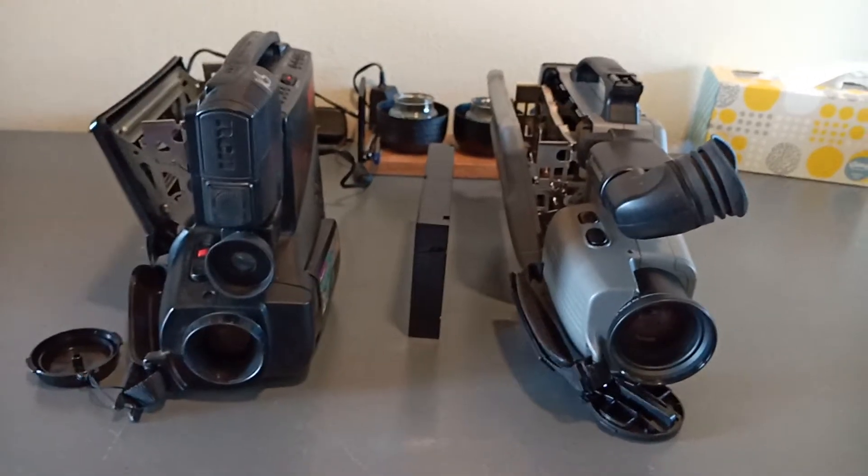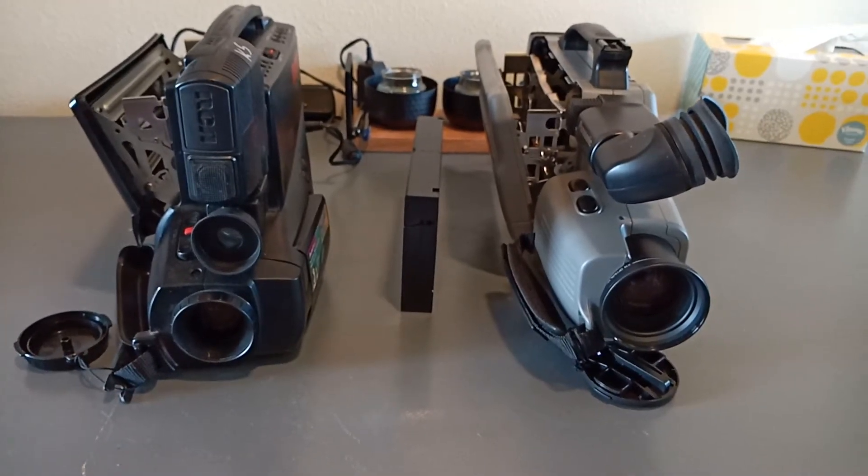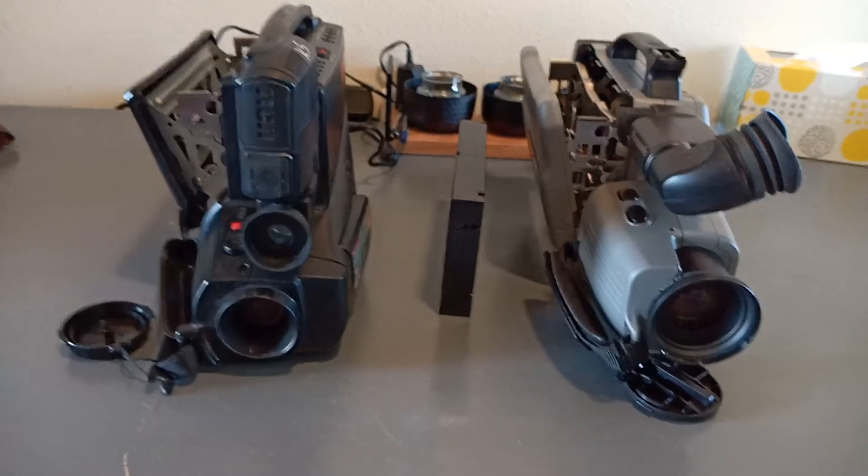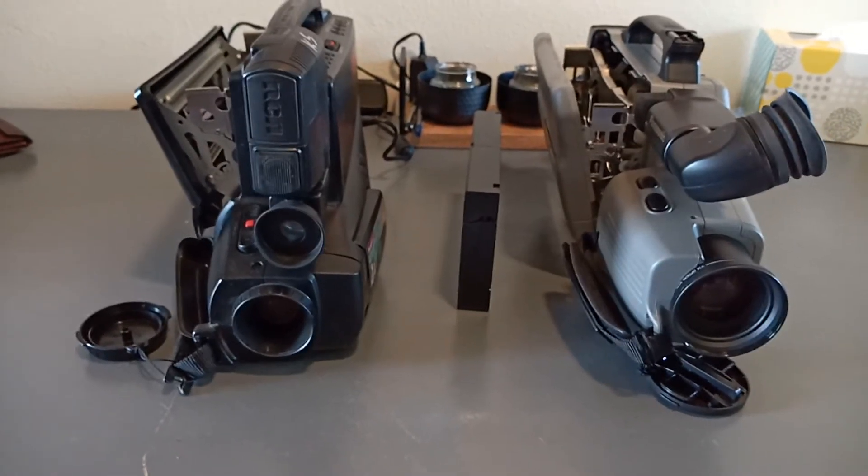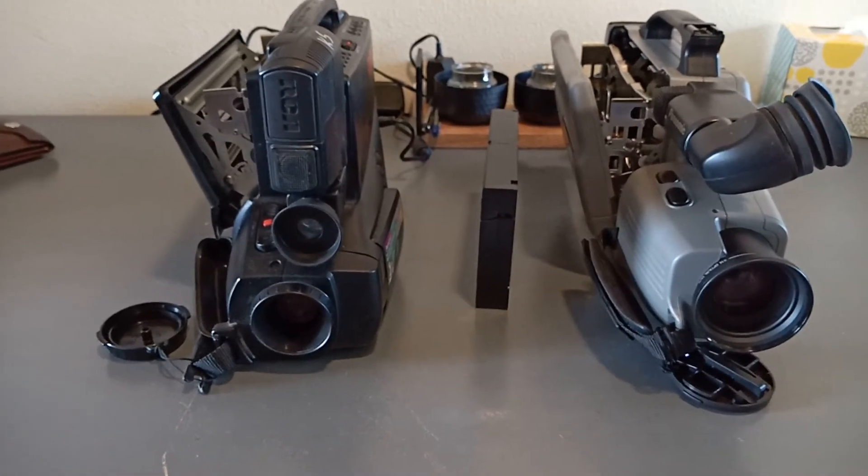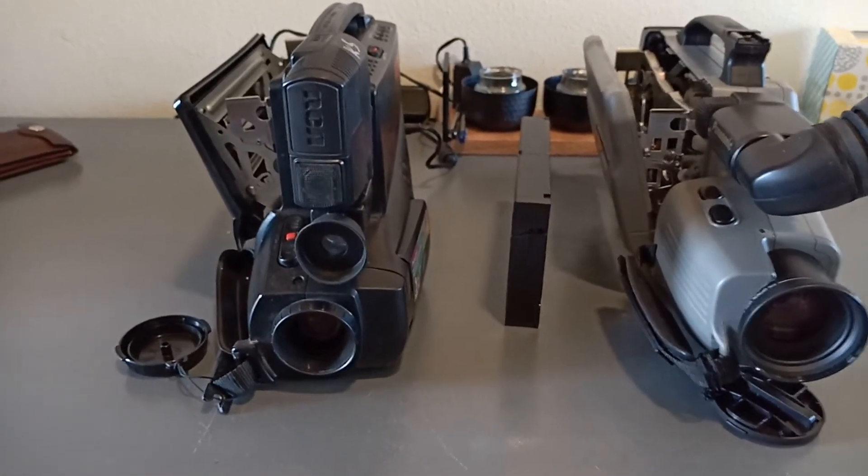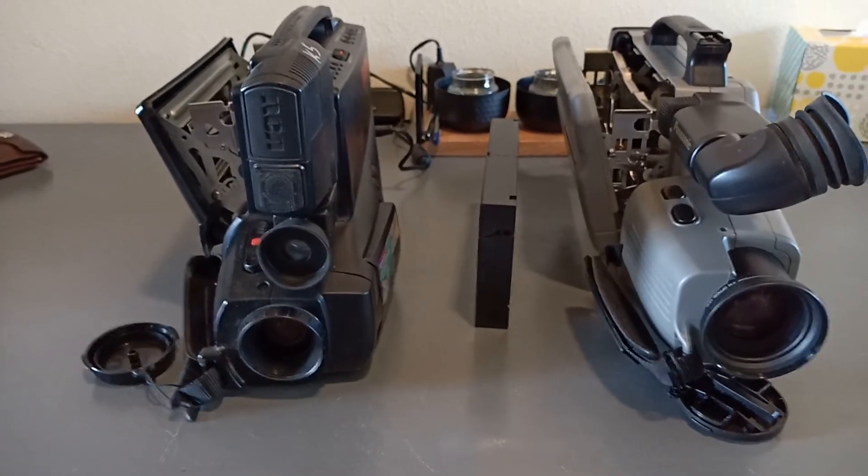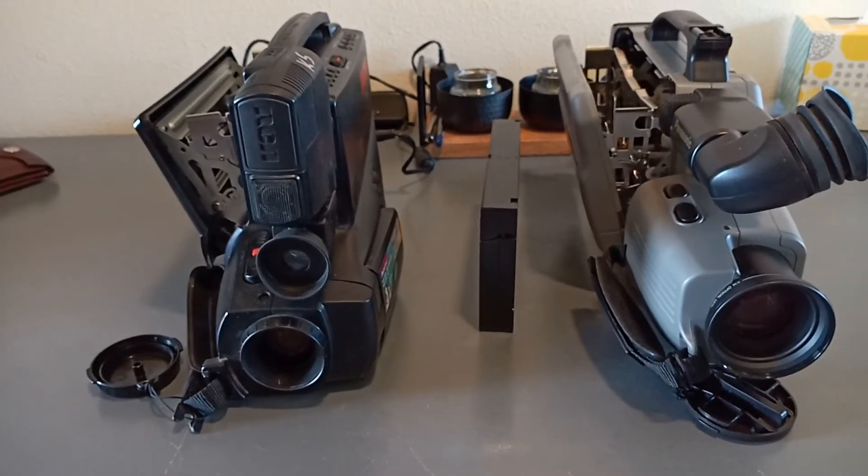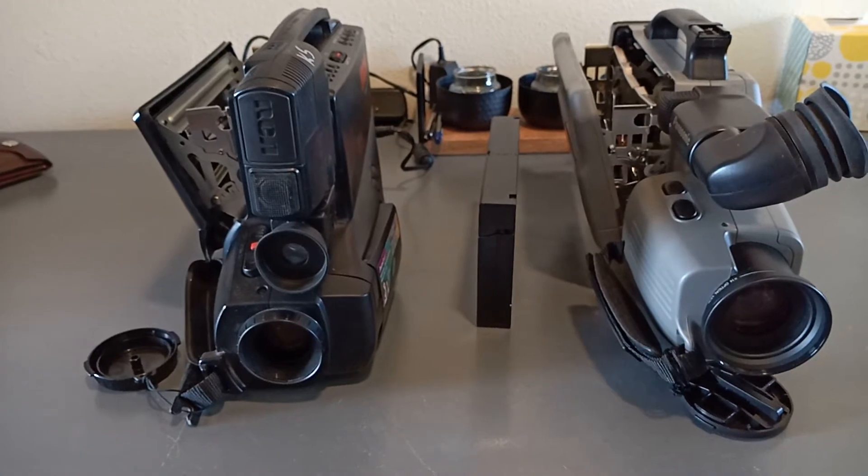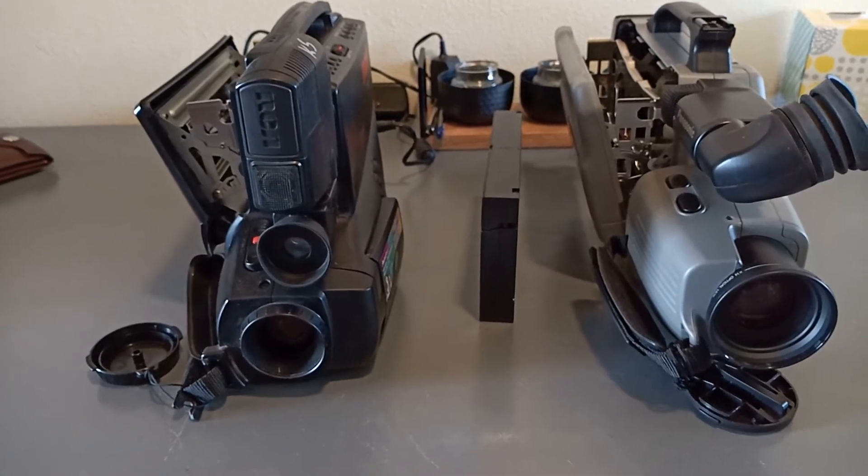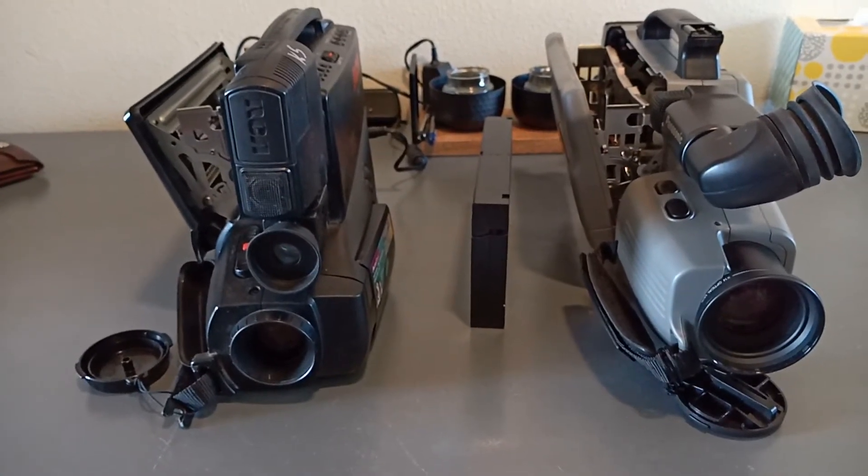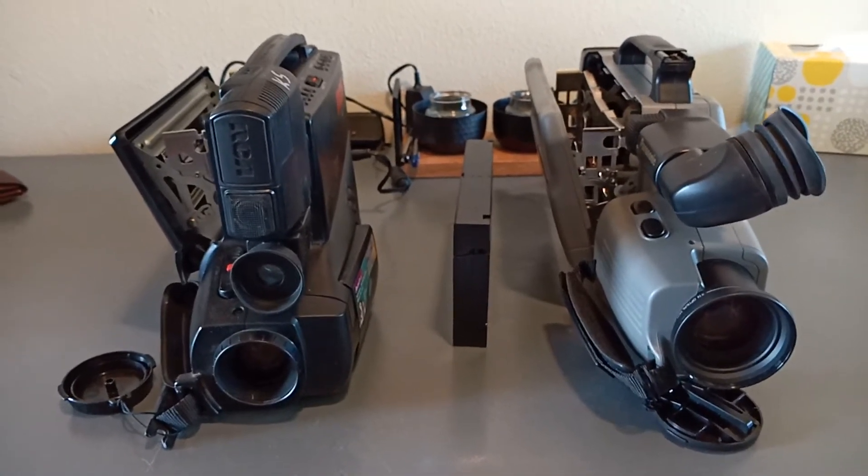All right, so today we're looking over two different VHS camcorders. I bought these camcorders specifically for recording with VHS quality. You know there's a lot of filters out there that are giving off that VHS kind of found footage filter effect and I figure the right way to do it is just use the real thing.